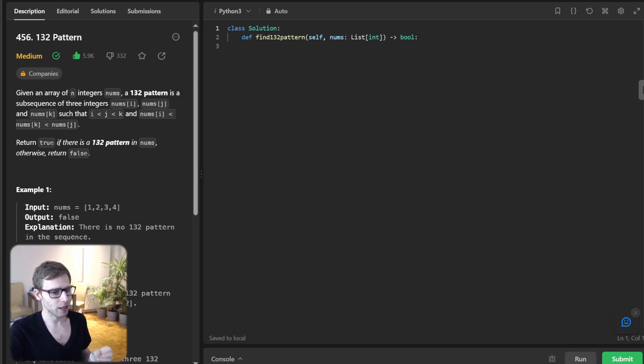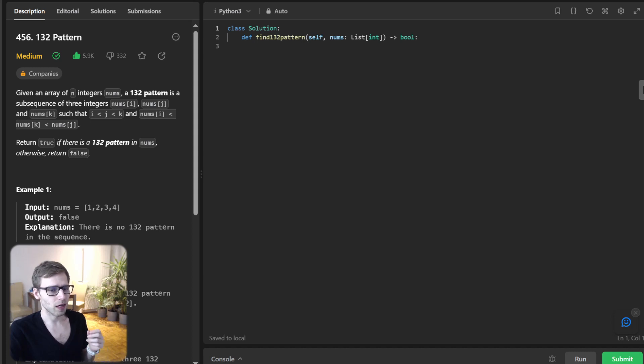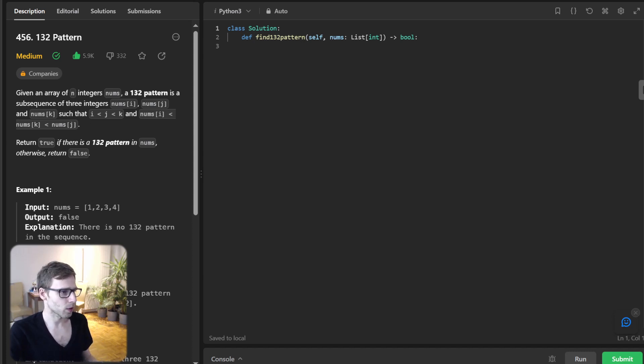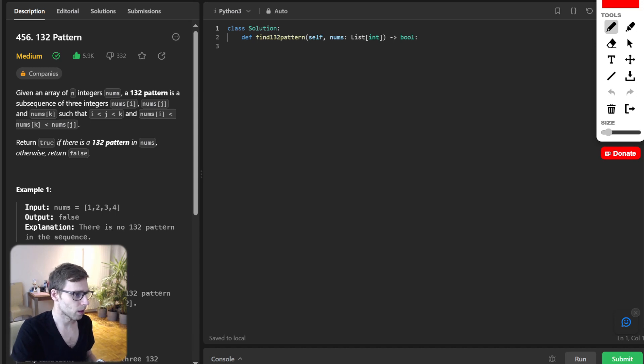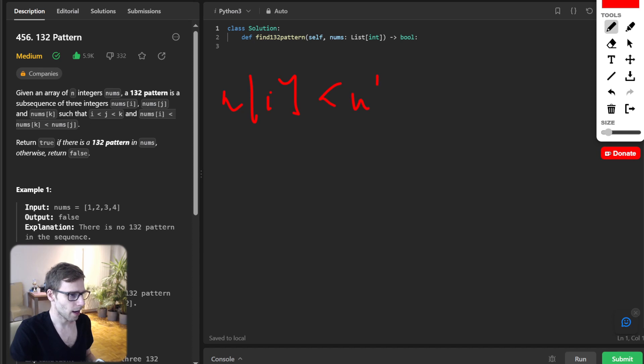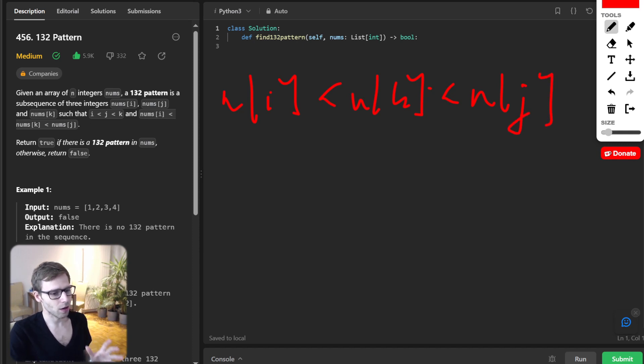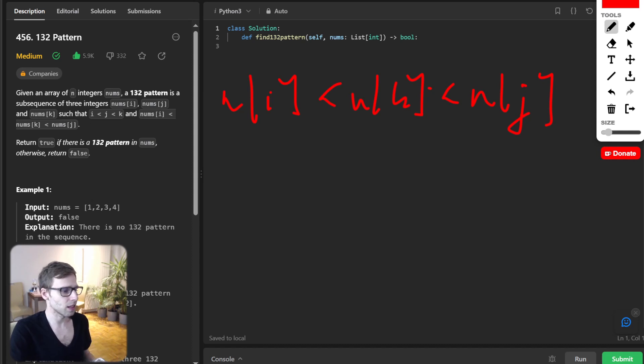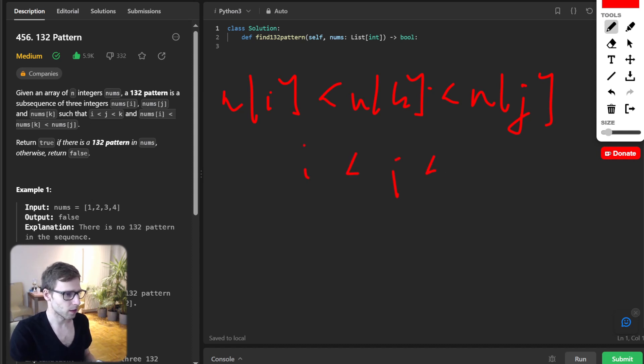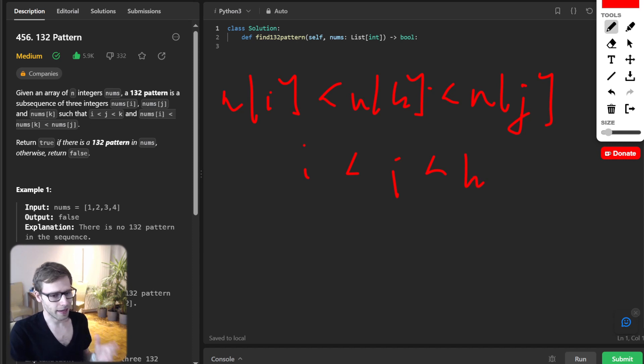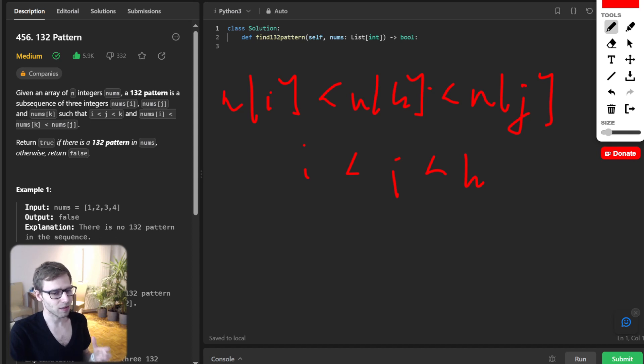The 132 pattern is a sequence where three integers follow this particular order. Let me write it down: it will be n_i, n_k, and n_j. Here we are talking about values, but their positions are as follows: i, j, and k. Interesting, right? Our task is to find out if this pattern exists in a given list of numbers.